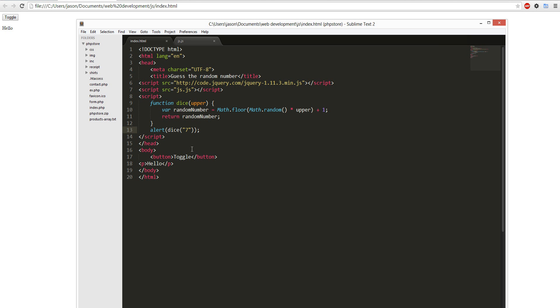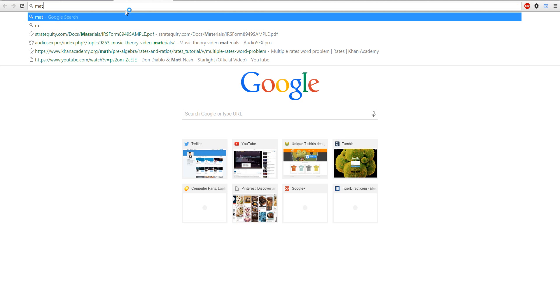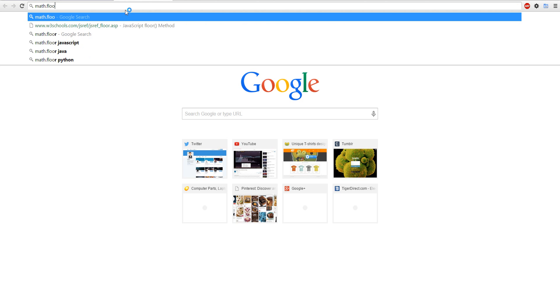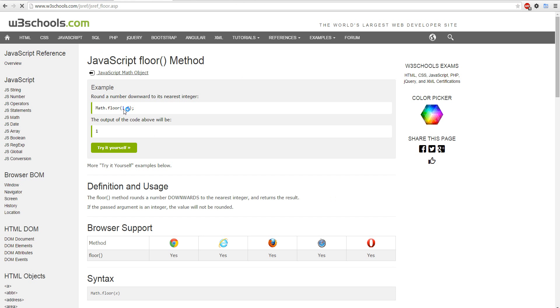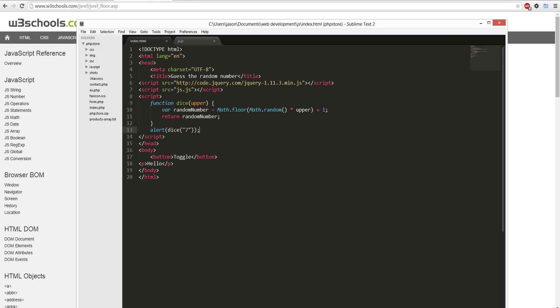This is what's happening in here. This is a function, I define it as dice, so my dice is seven bases. And then I define a variable, so it'll be variable random number equals math floor. And then math floor means, floor means round down. So that's what that means.